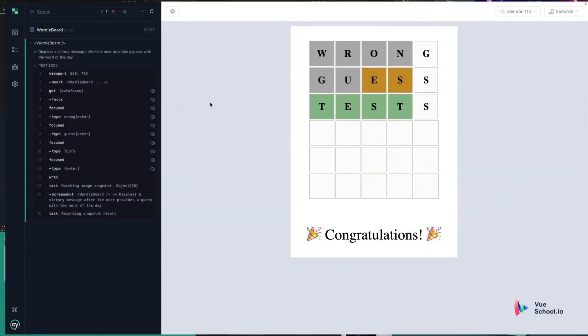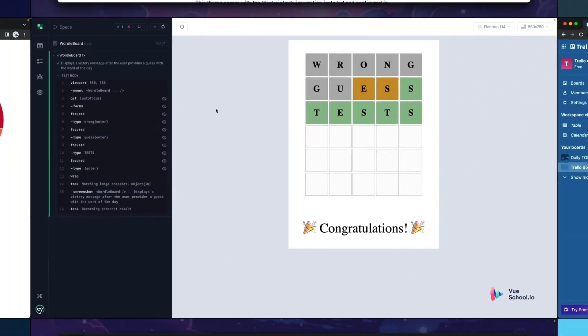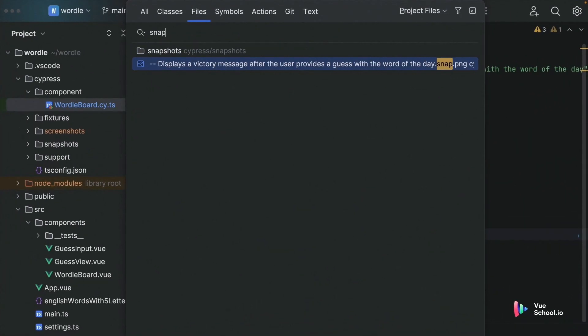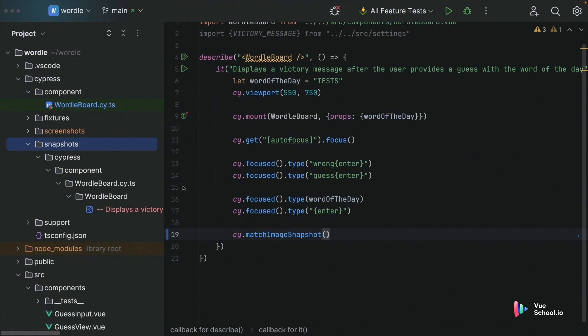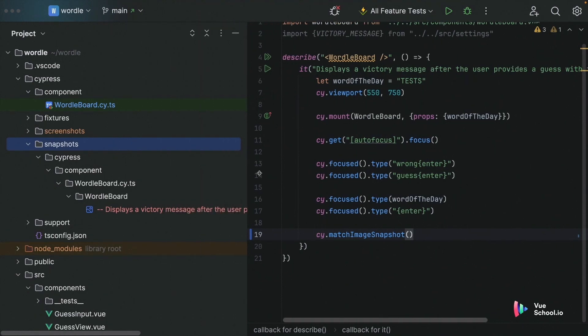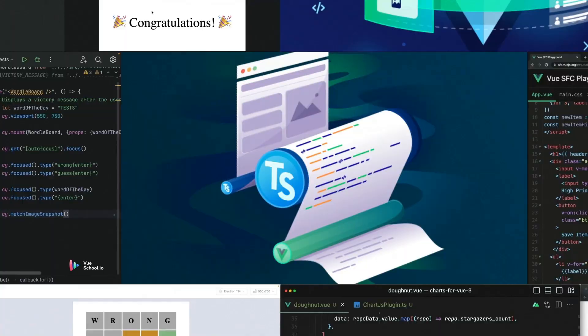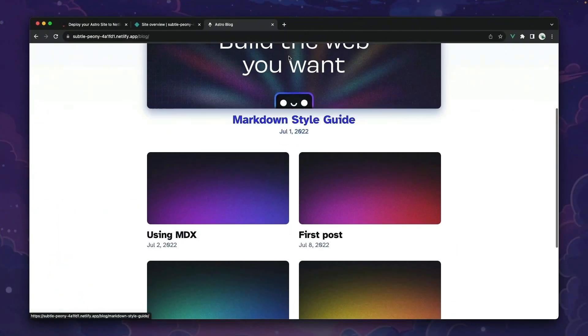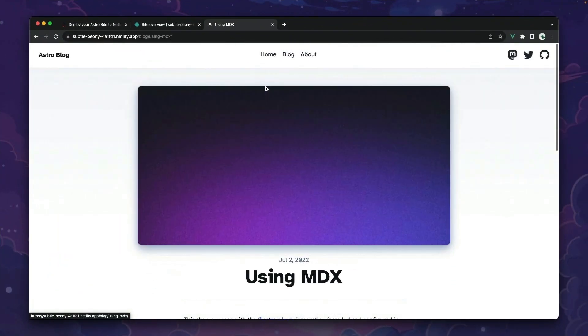Hey folks, quick heads up. This video is only a part of a comprehensive course on VueSchool.io. Dive deeper and master advanced techniques by checking out the full course linked in the description below. Happy coding.